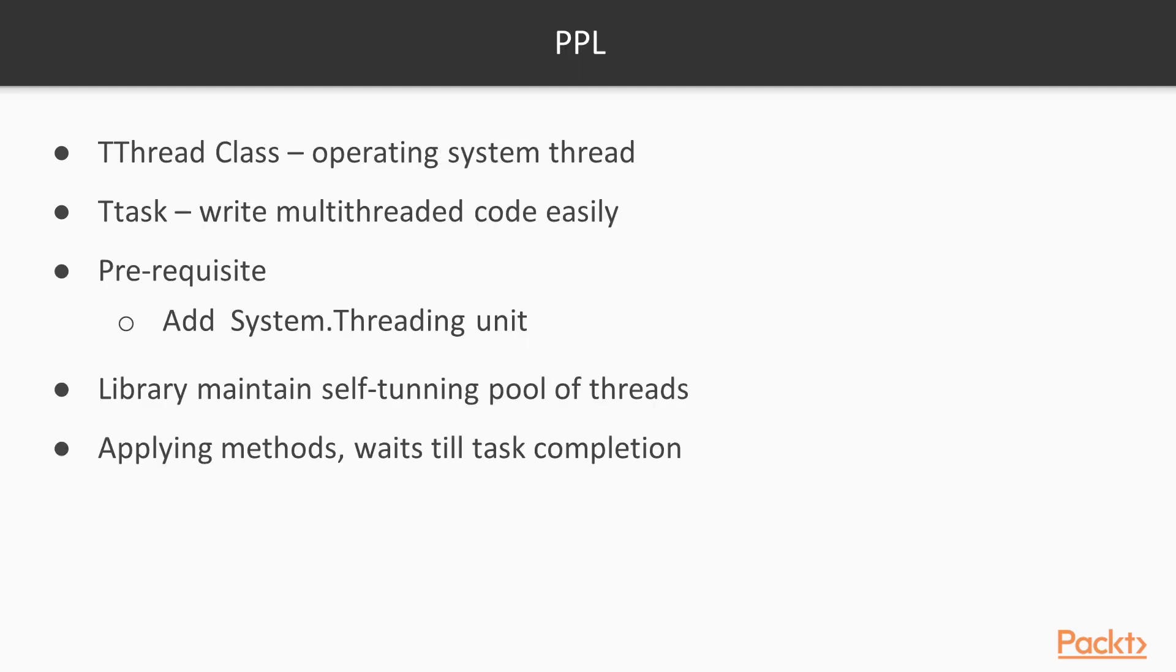Since the very early versions of Delphi, there is a TThread class that represents the concept of the operating system thread. PPL provides the concept of TTask, which is more abstract than a thread and makes it easier to write multi-threaded code. The very first thing to do in order to use PPL is to add a System.Threading unit to the uses clause of your program.